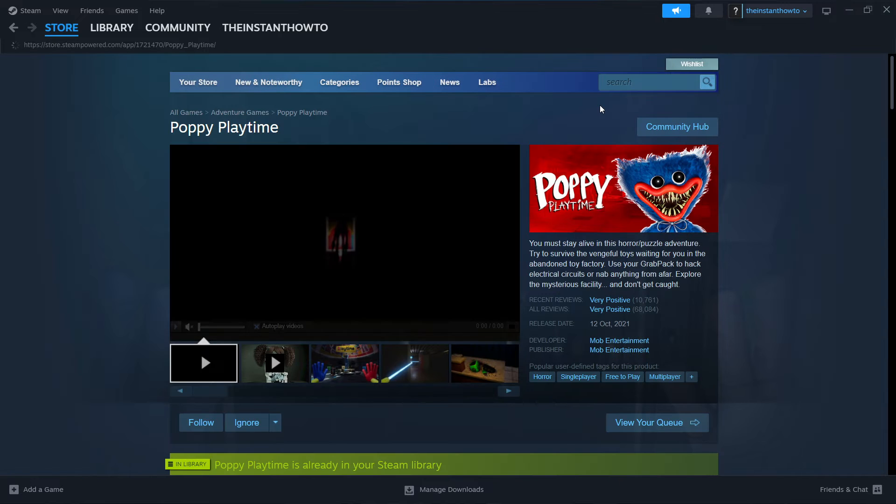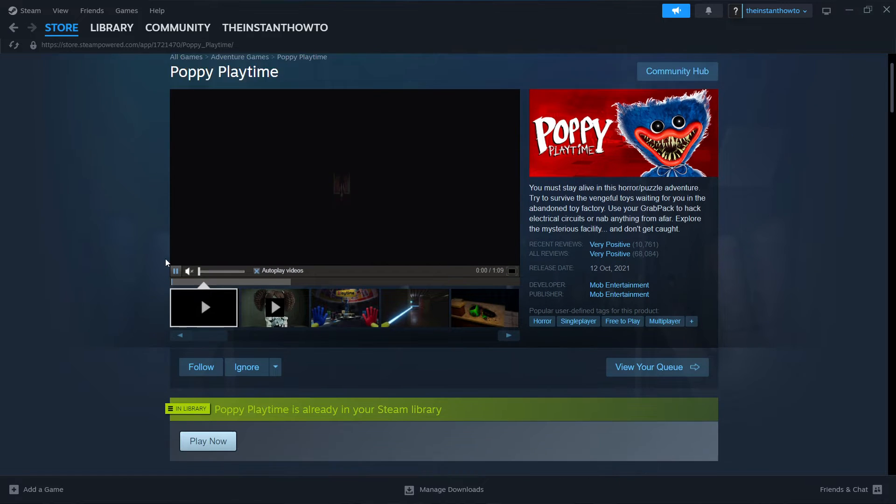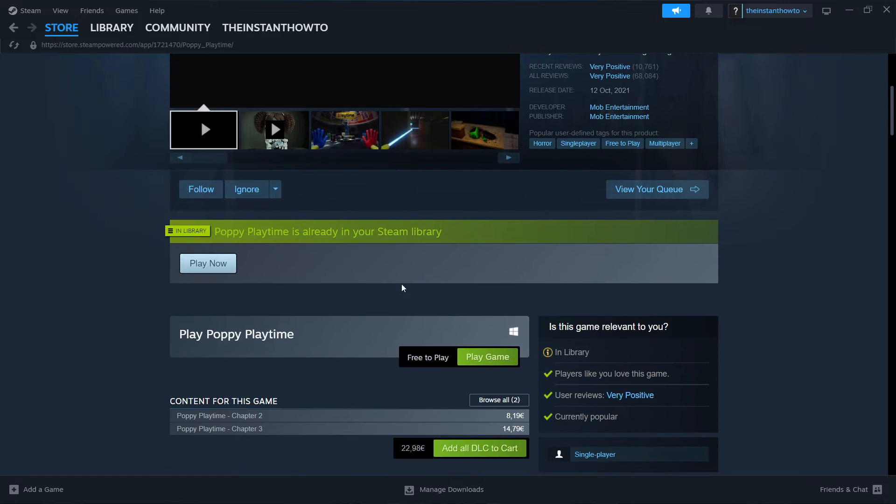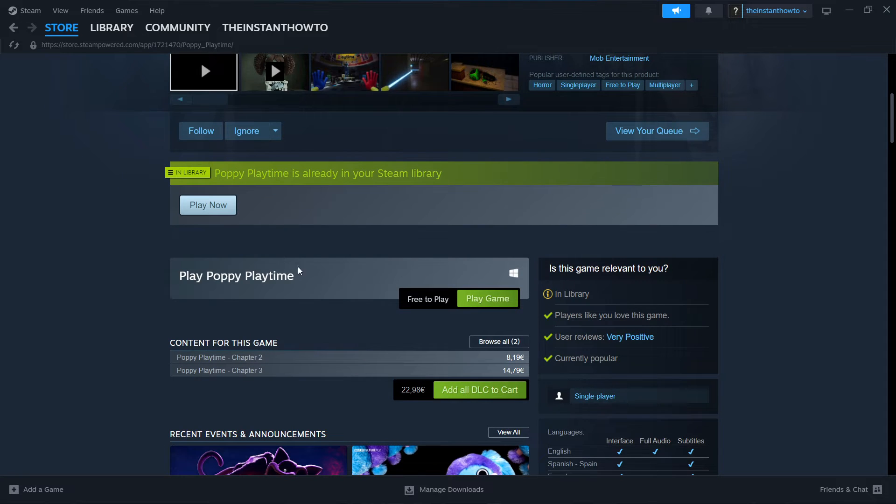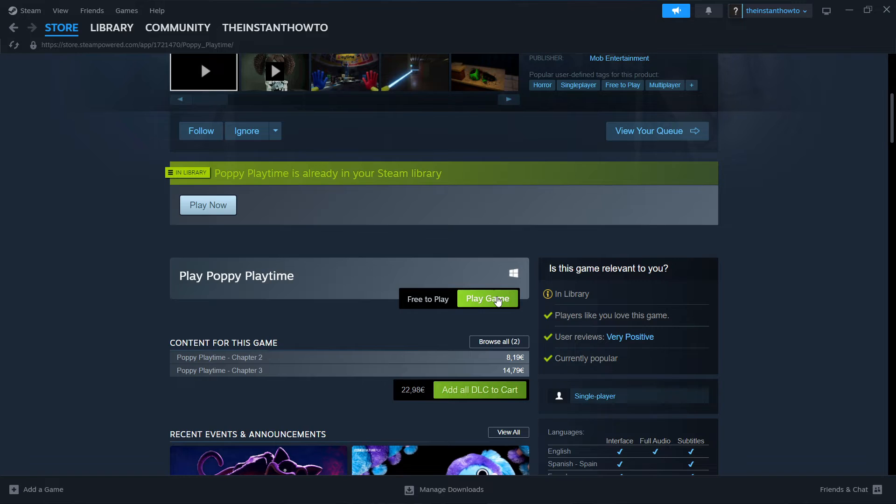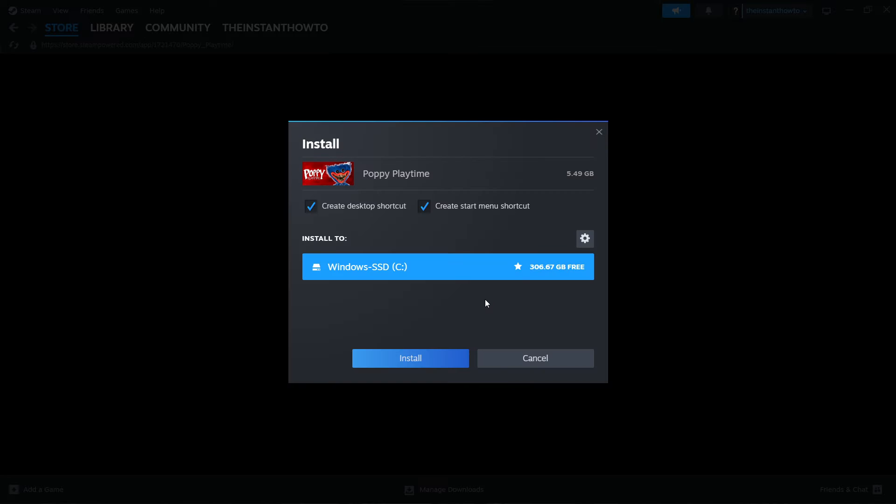Now you click on this and I've already got it in my Steam library, so you simply scroll down here to where it says Play Poppy Playtime and then you click on Play Game.